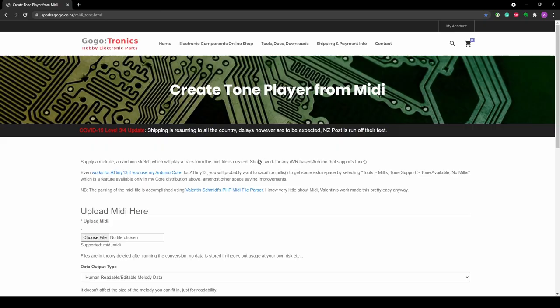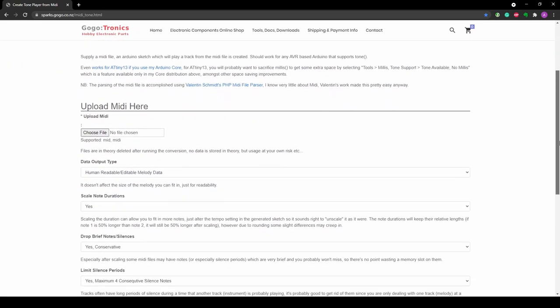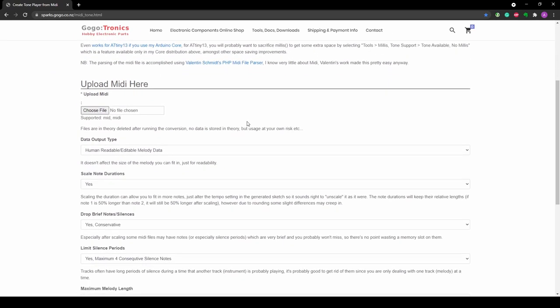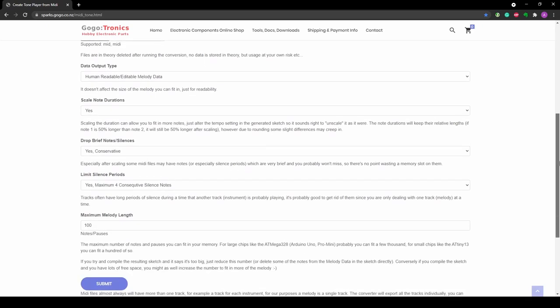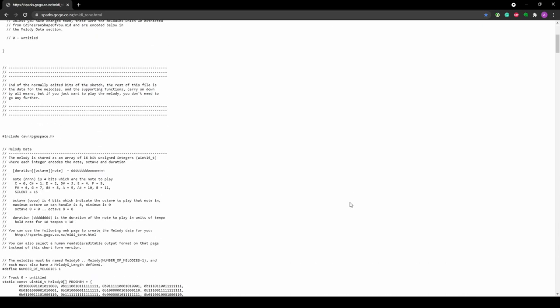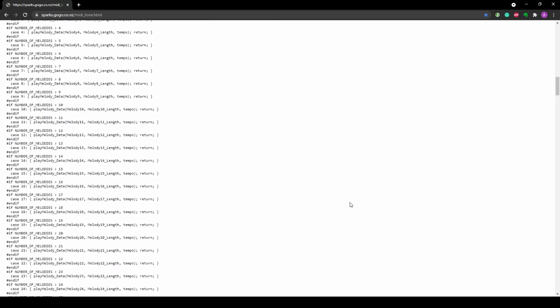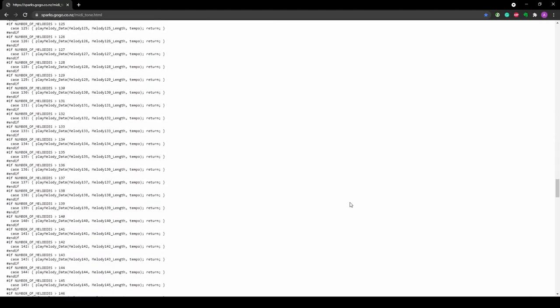Luckily, I found an online generator created by a website called Gogotronics that produces an Arduino sketch with the properly translated MIDI tones. To use it, you just need to upload your desired MIDI file, select your desired settings, and hit submit. The website will then generate a ready-to-use Arduino sketch with the decoded melody. Links to everything I mentioned will be in the description below. By the time I got the software figured out, the PCBs arrived and it was time to begin the assembly.